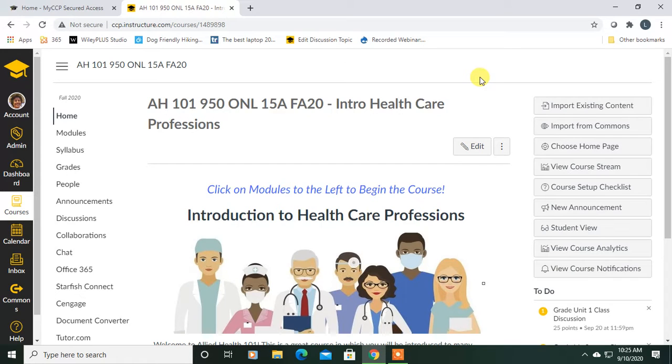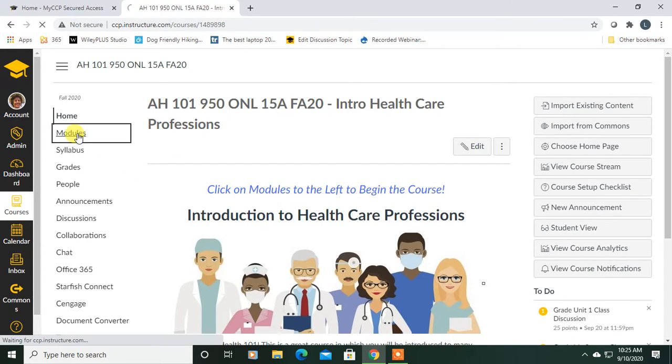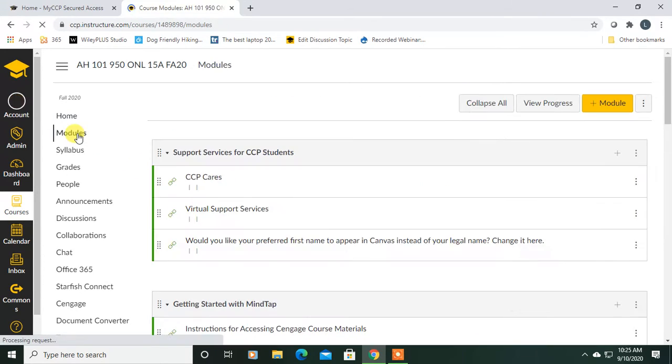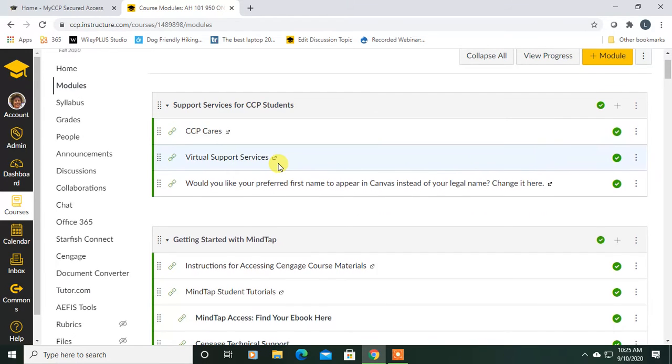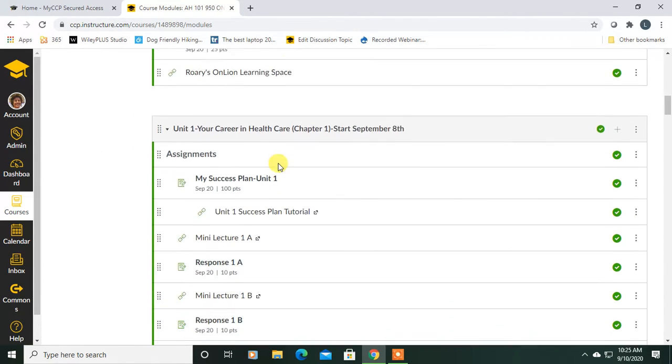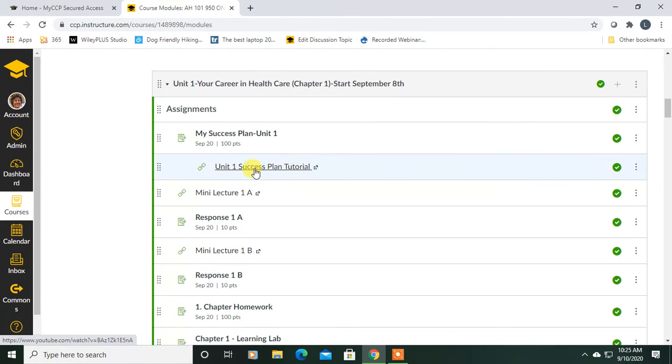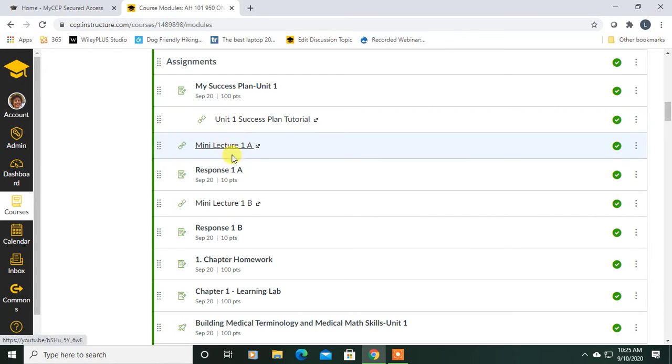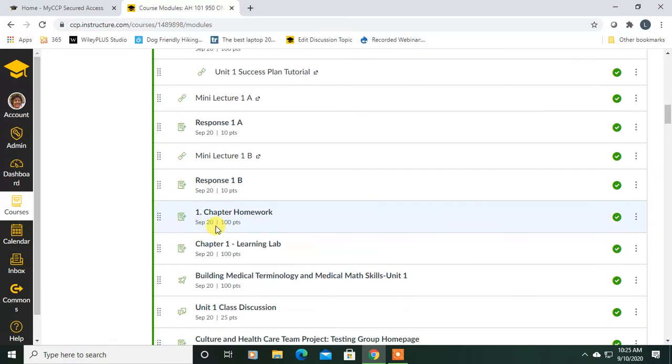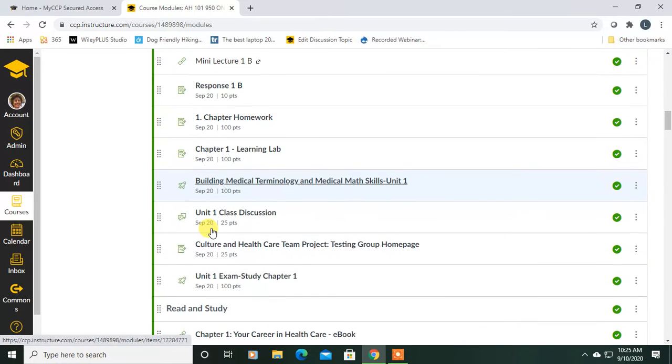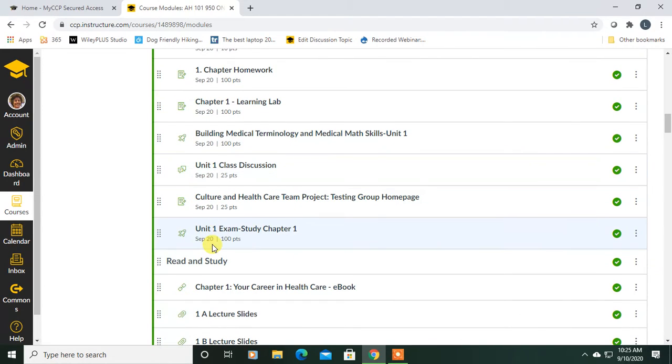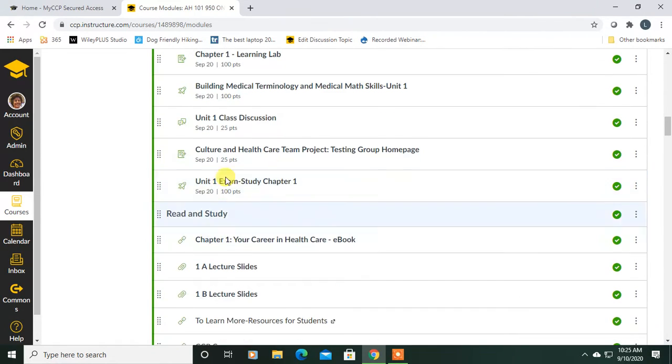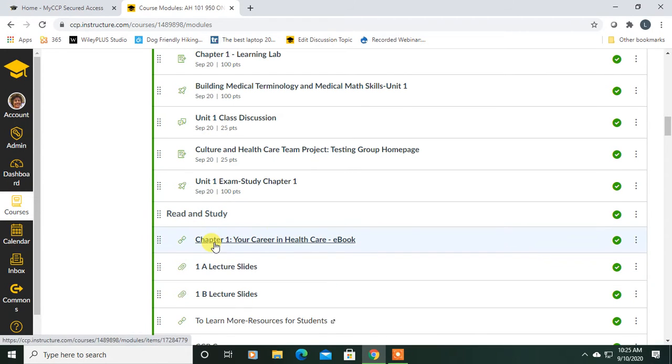Remember, they are all lined up in your modules. Here they are. We're on Unit 1. Everything's due September 20th, but again, it's a lot. So make sure you get started and begin to work through this list of assignments. Remember to do your reading as well, and your chapter is right here. The best way to access everything is through the modules.